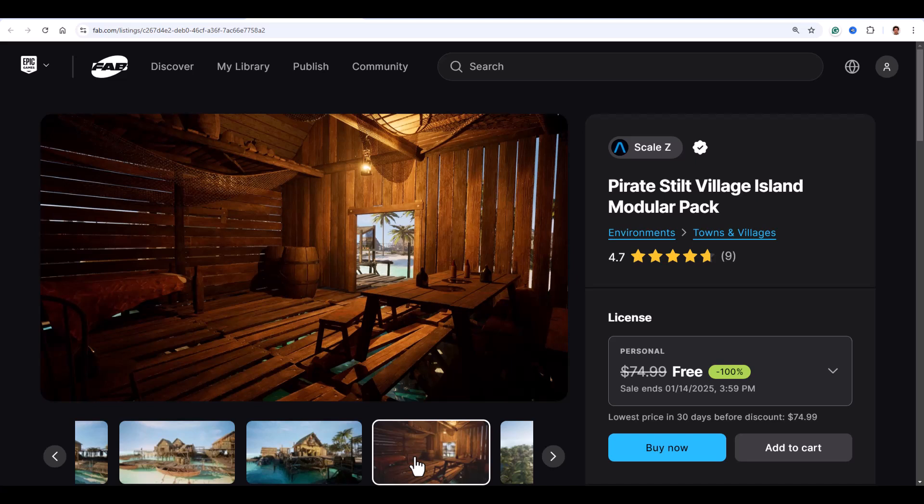It's game ready and optimized for Nanite and Lumen, so everything looks super polished in Unreal Engine 5. You also get a showcase level to help you get started. Whether it's for interiors, exteriors, or both, this asset has you covered.